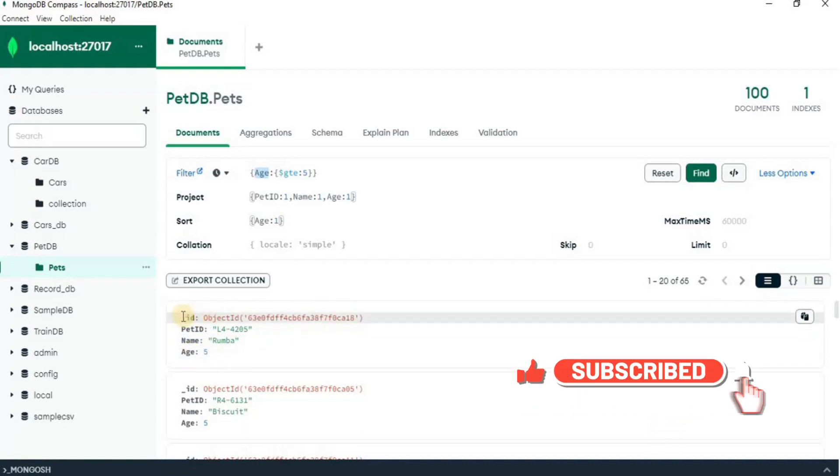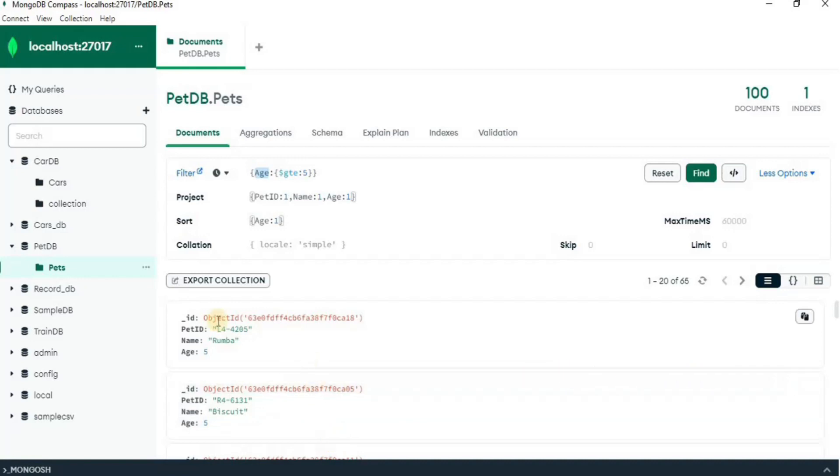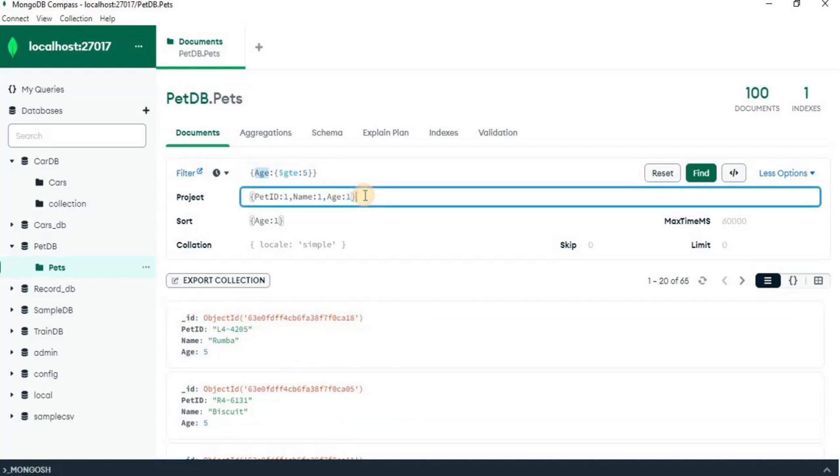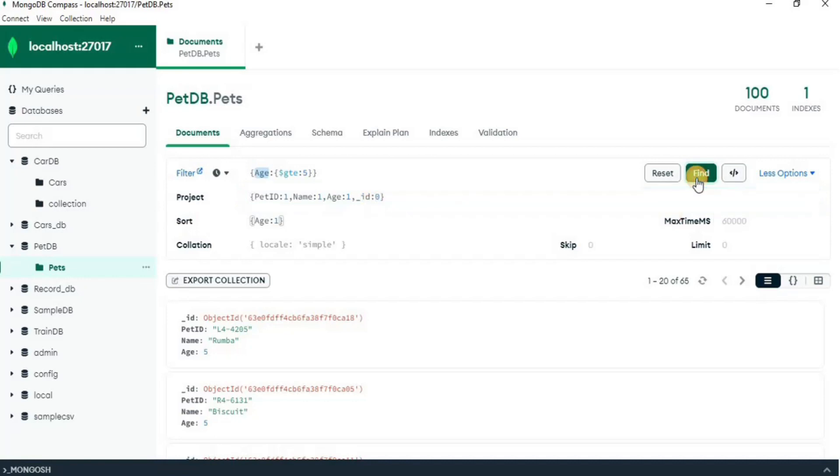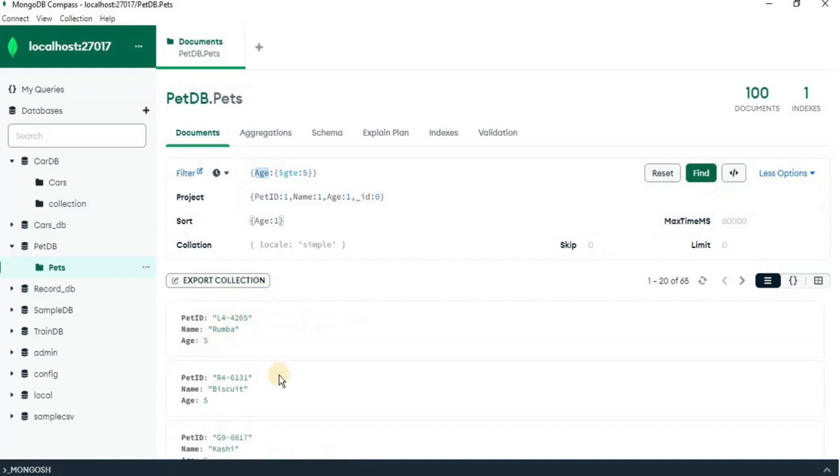but you can see that this auto-generated object id is being displayed for each document. If we want to remove it too, we can simply do one thing in the project after age, add a comma and simply write underscore id and set it to 0. This means that we do not want this attribute to be a part of our output. Now, let's click find. Yeah, you can see that id has been removed.